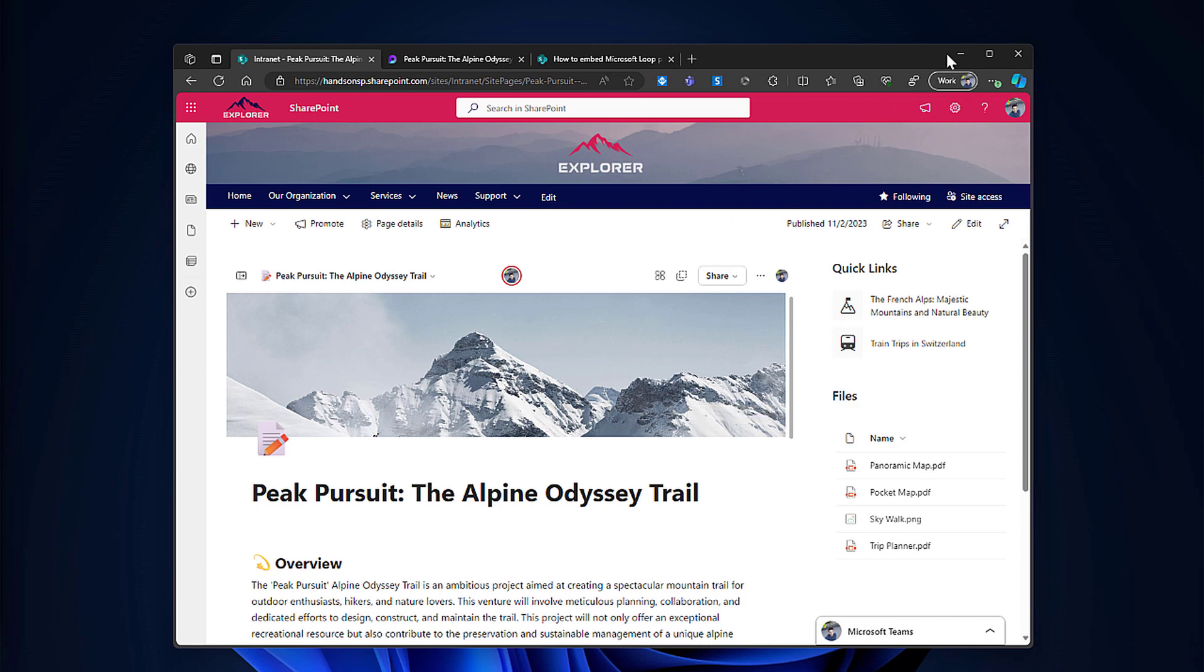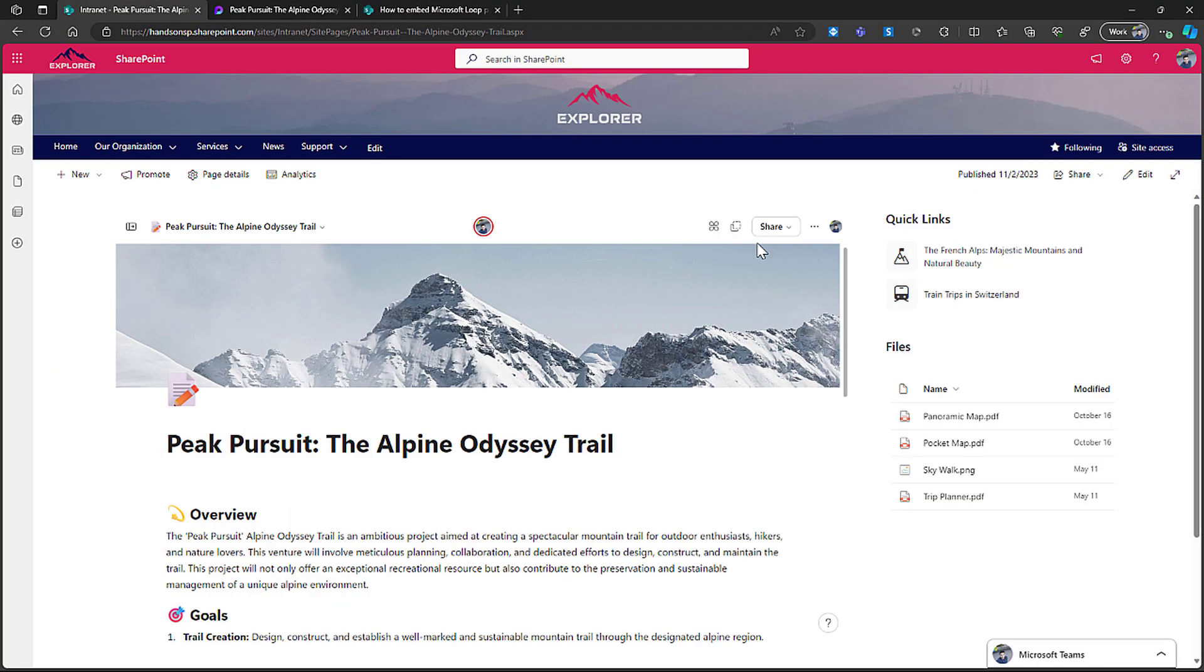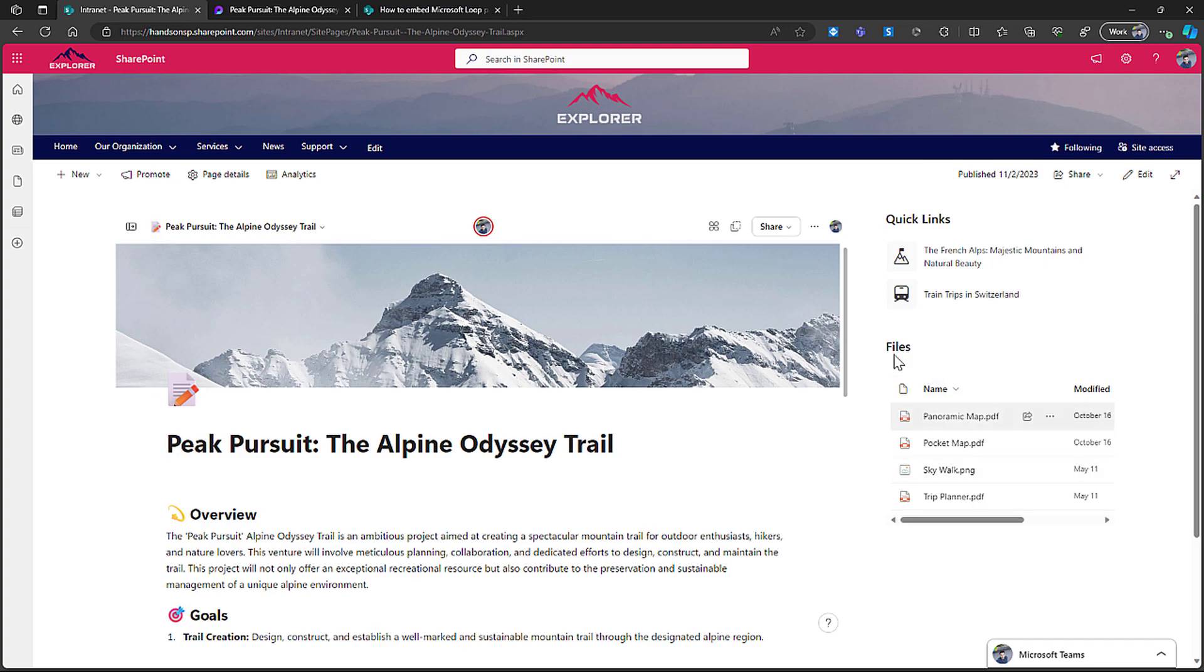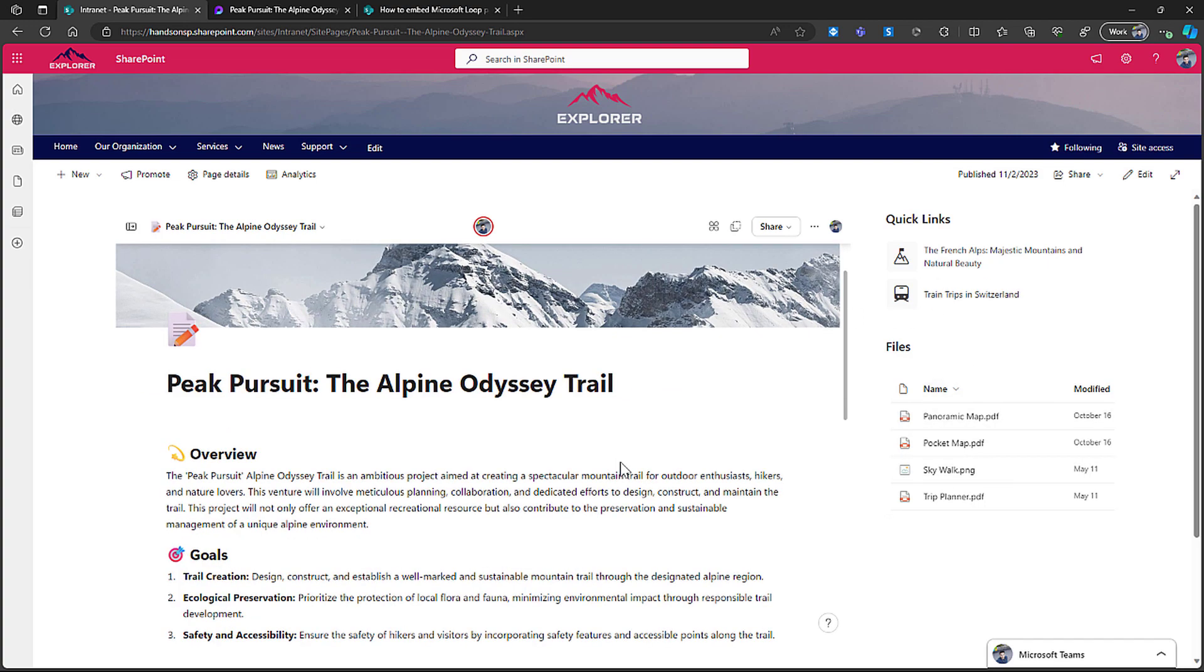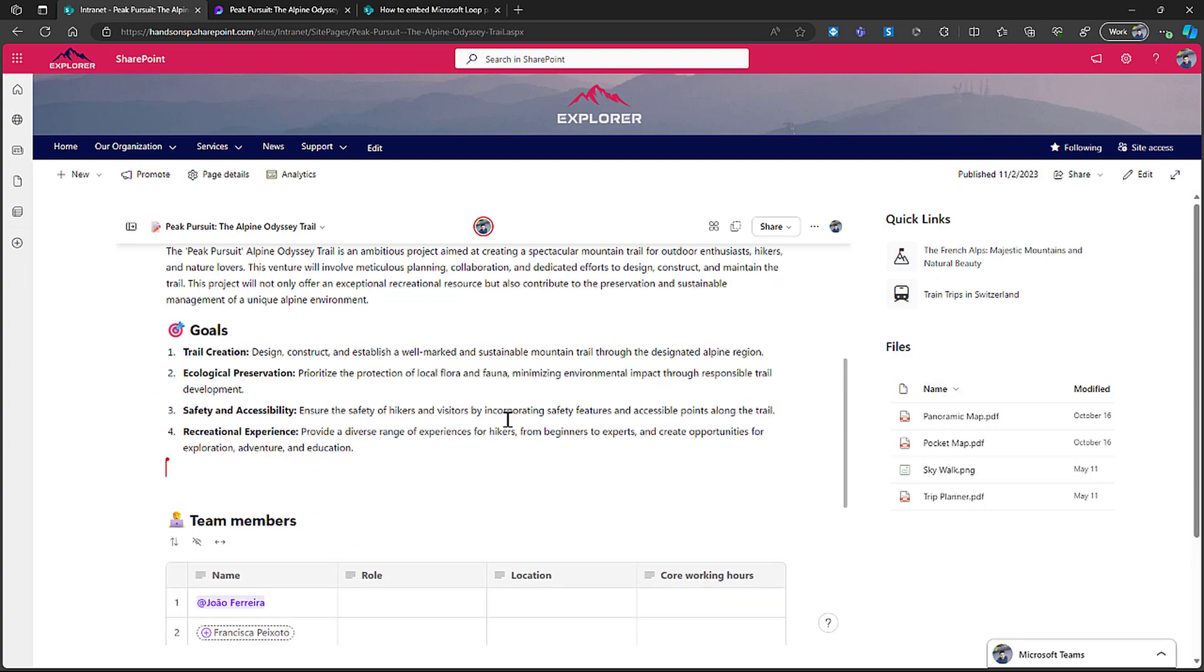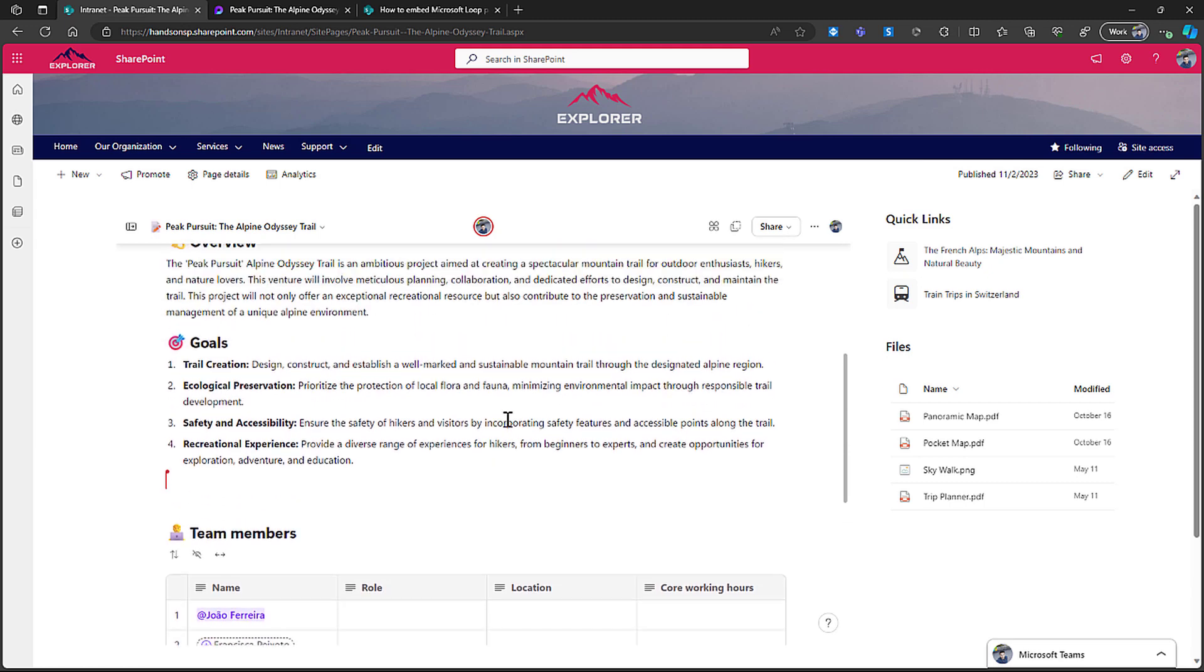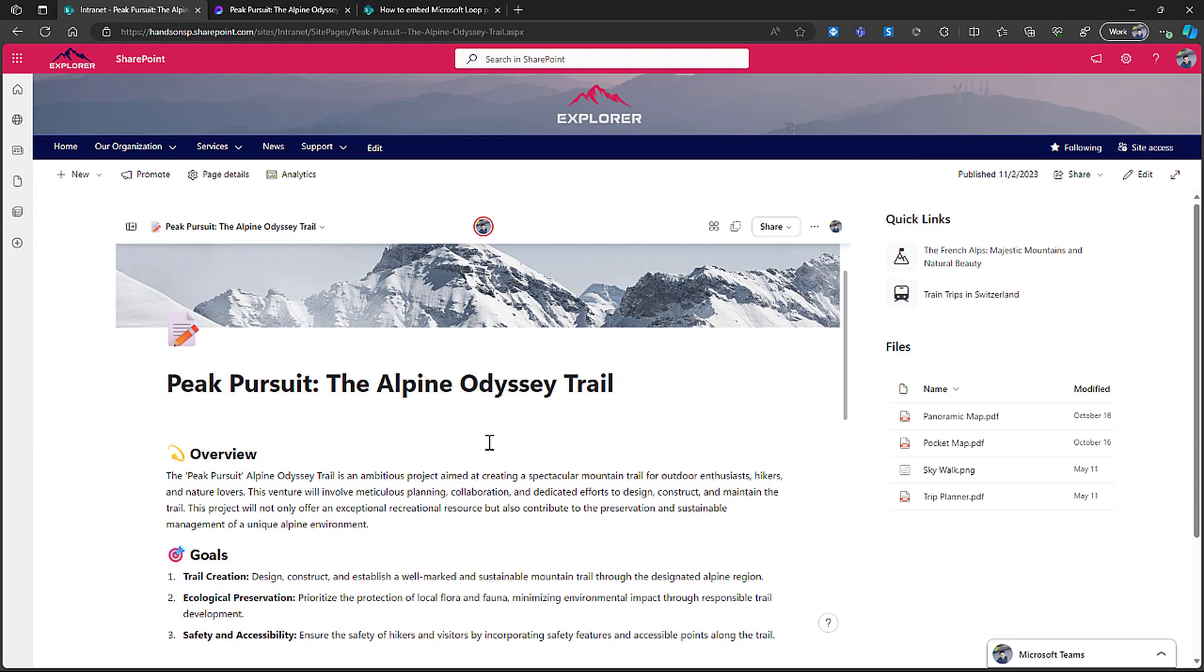So with the page now maximized, you can see that I still have access to all the information that I have in my SharePoint site. I have my documents, I have my quick links, but now I have something that's interactive and the users can access and edit in real time and collaborate in real time.